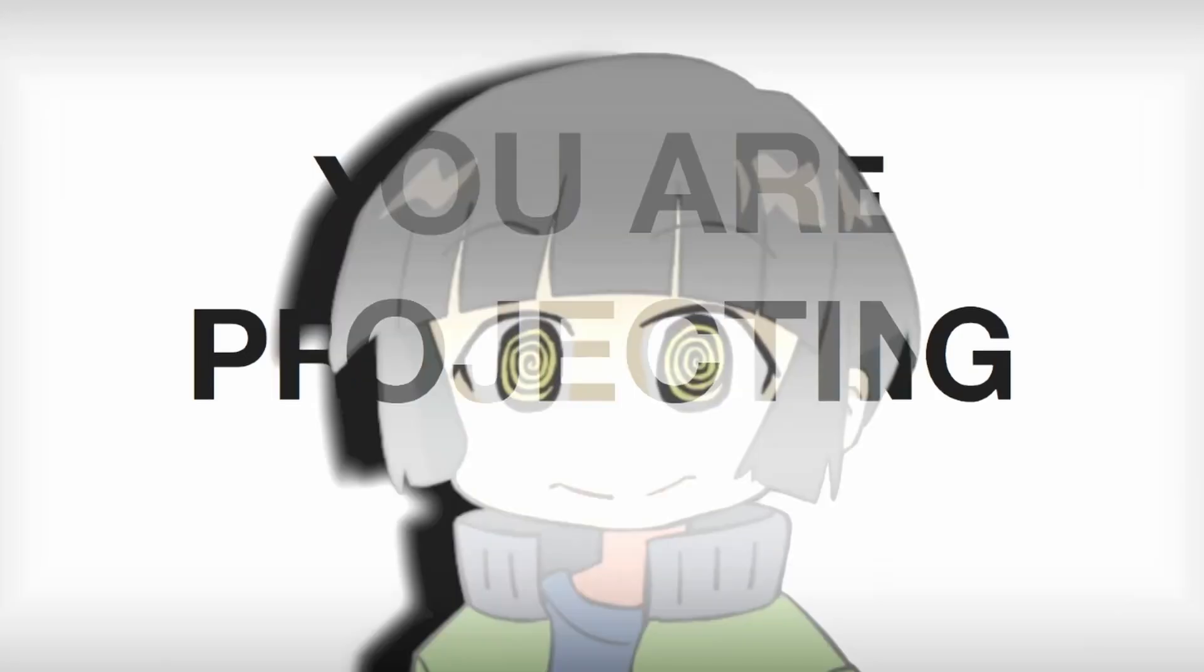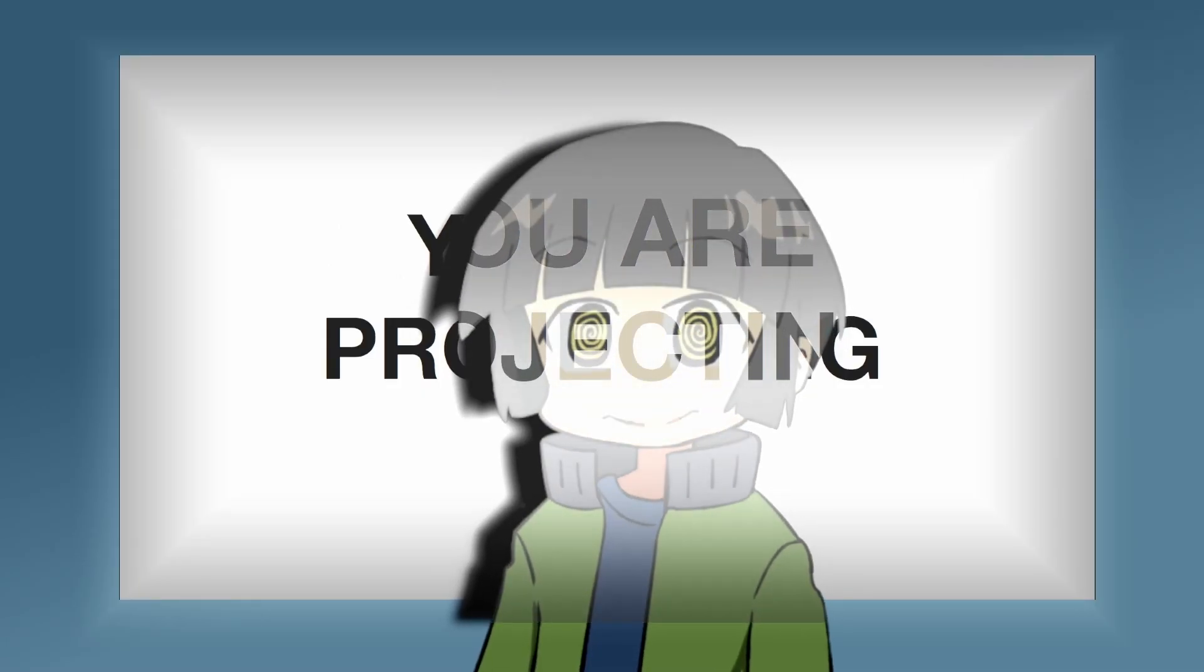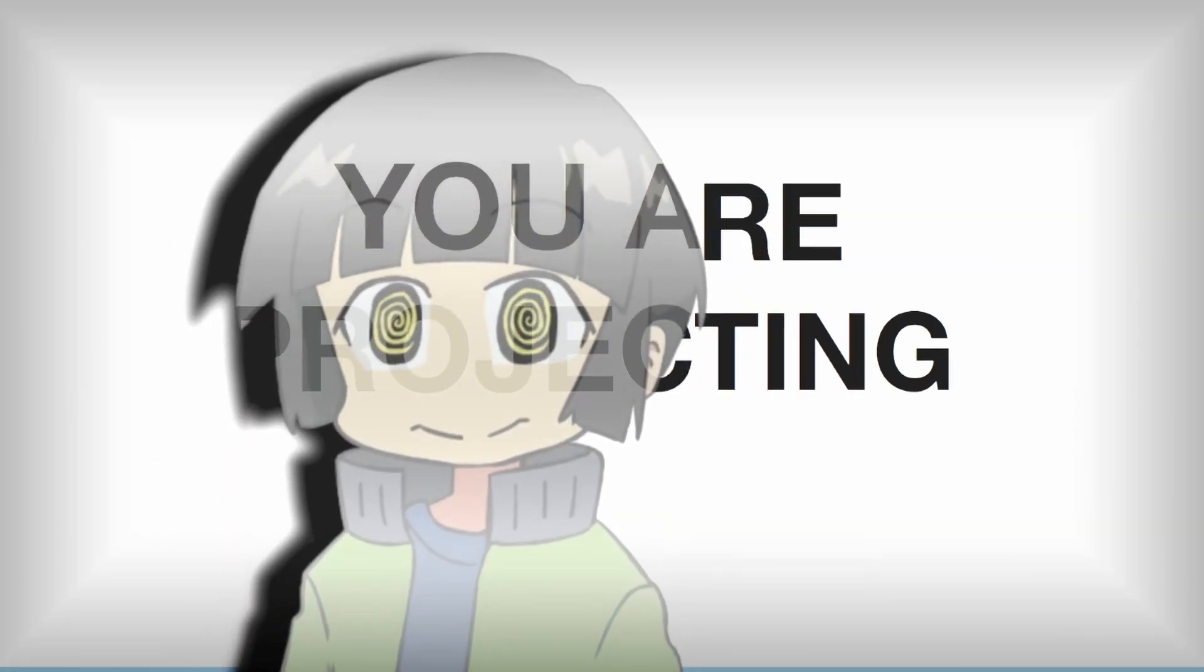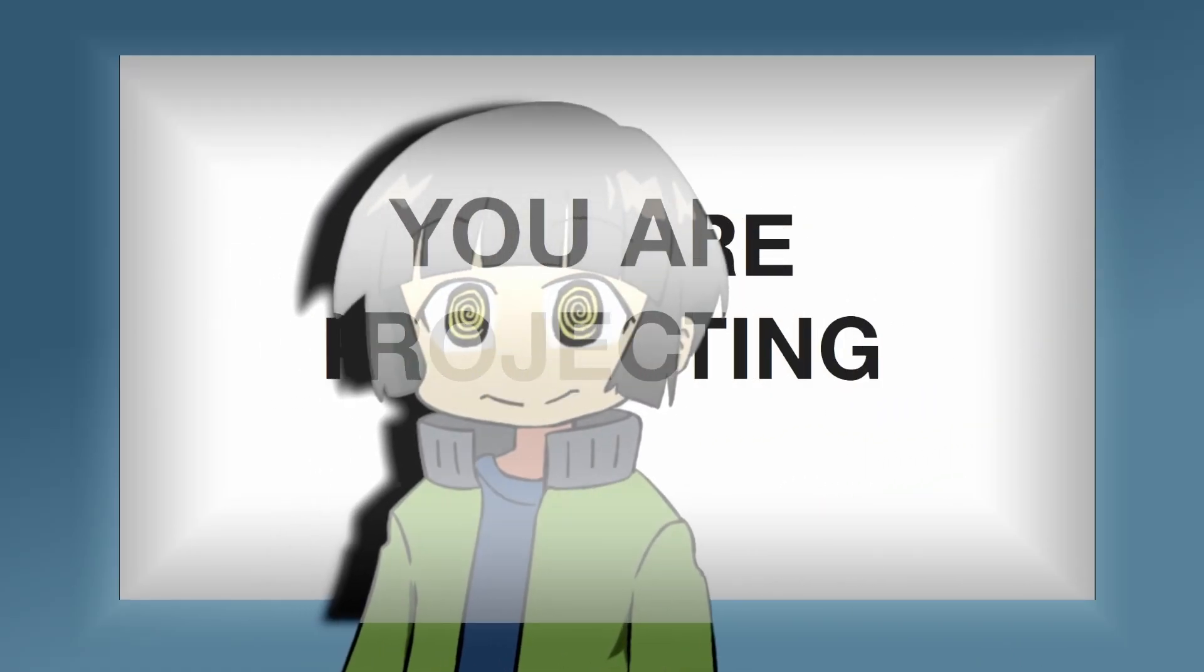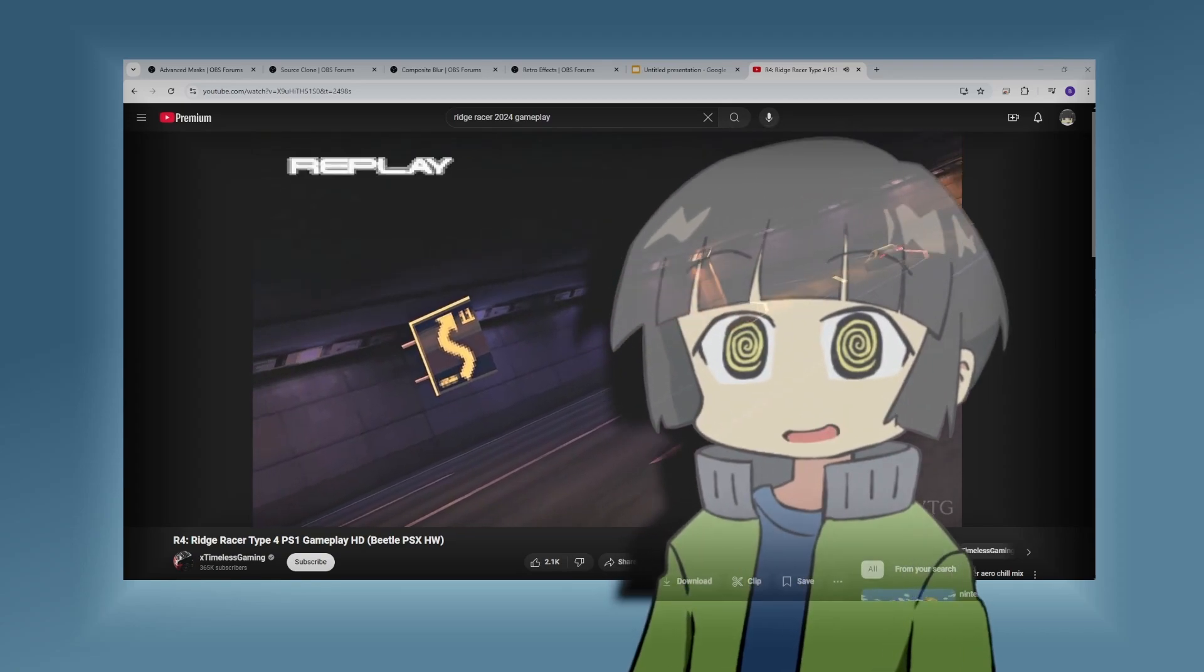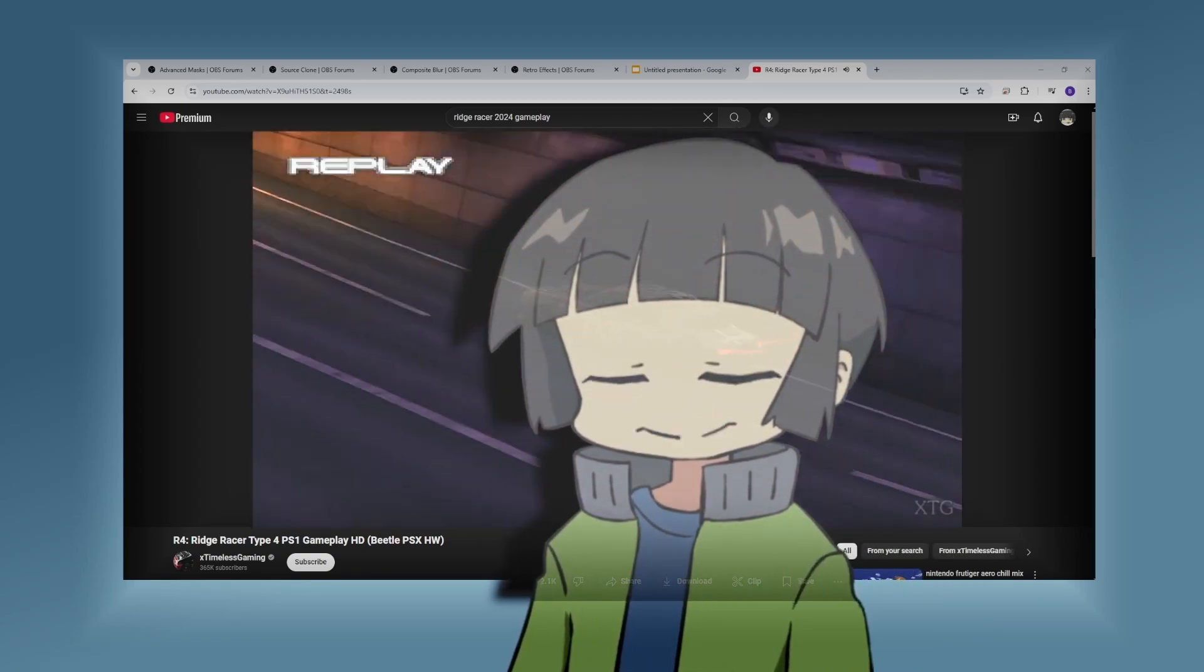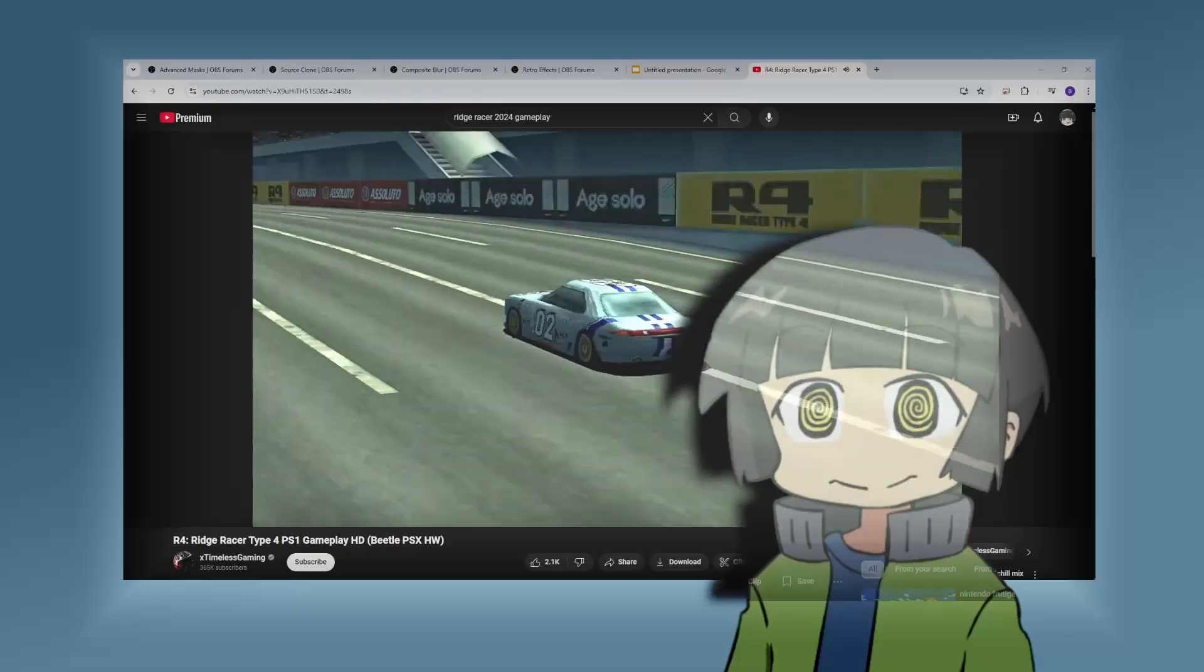You are projecting, at least you could be if you use this OBS effect. It creates a realistic projector overlay where I displace the image as I move across the screen, and there's a shadow behind me cast by the projector. It's a great way to make your VTuber presentations or screen shares a bit more immersive, like you bought an actual projector for stream and you have to stand in front of it.